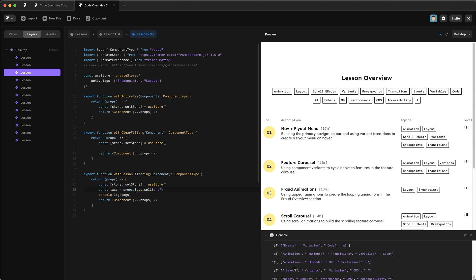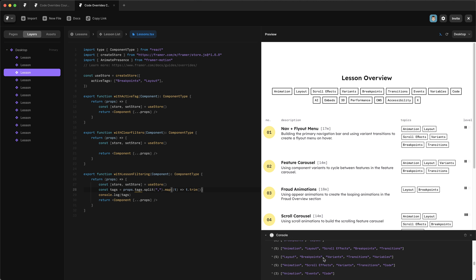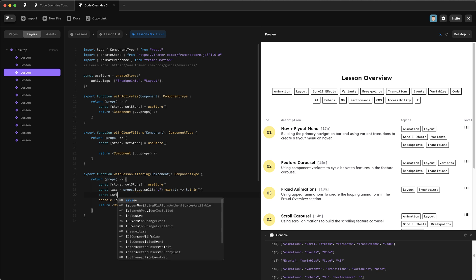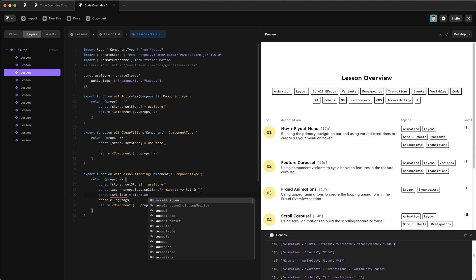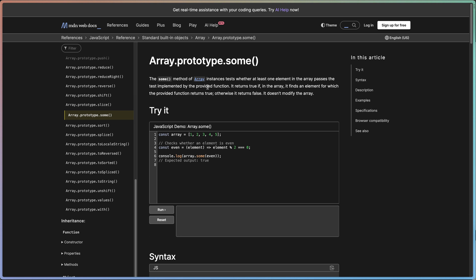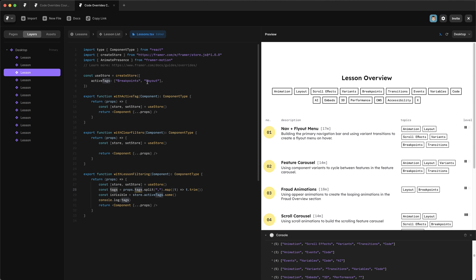Now we have an array of tag strings, but some have a leading space. To fix that, we map over the array and call `.trim()` on each item. After logging, there are no spaces at the front — great. Now we have a clean list of tags for each lesson. Next, we create an `isVisible` variable set to `store.activeTags.some(...)`, using the `.some()` array method which returns true if any item in the array meets the condition.